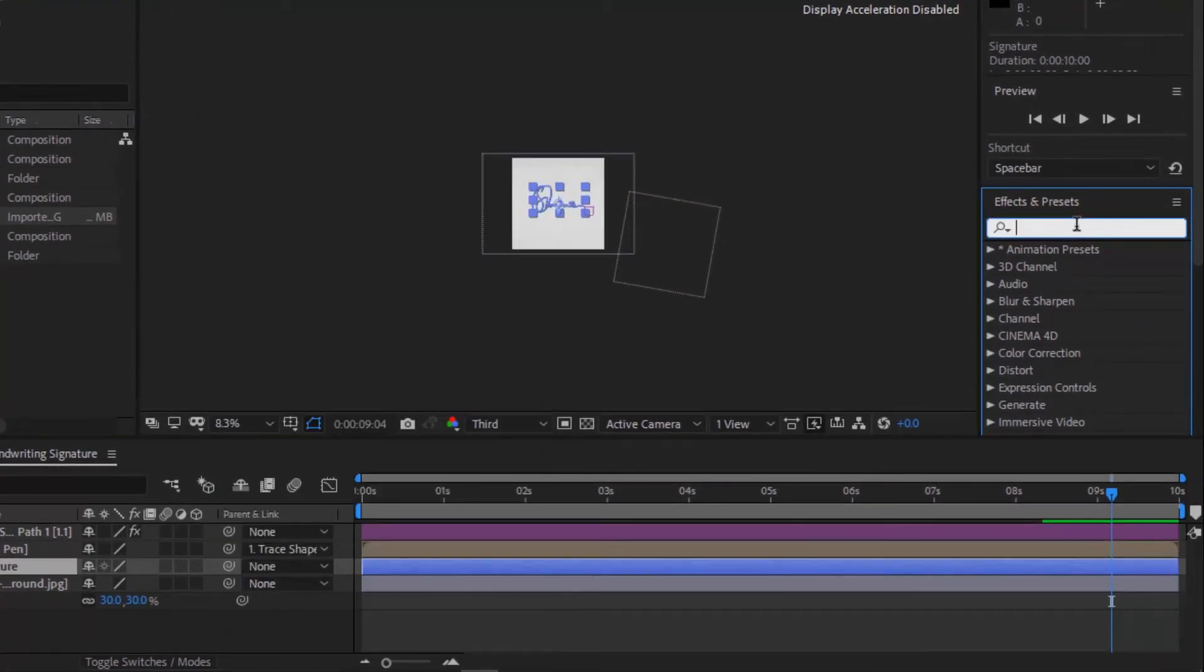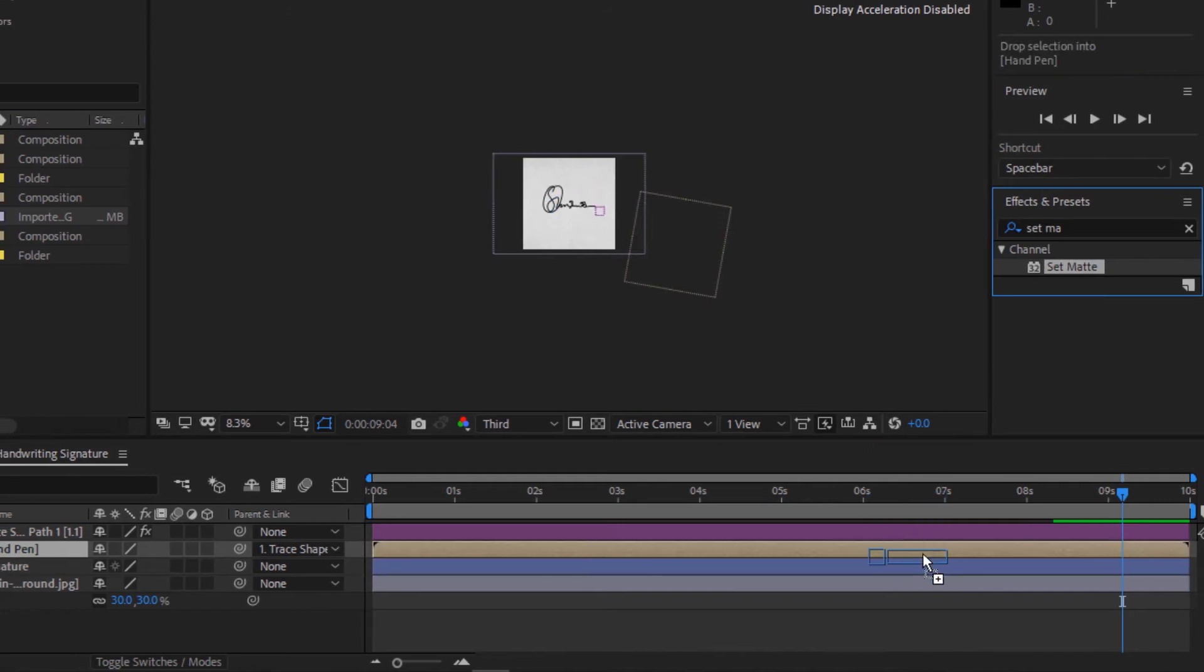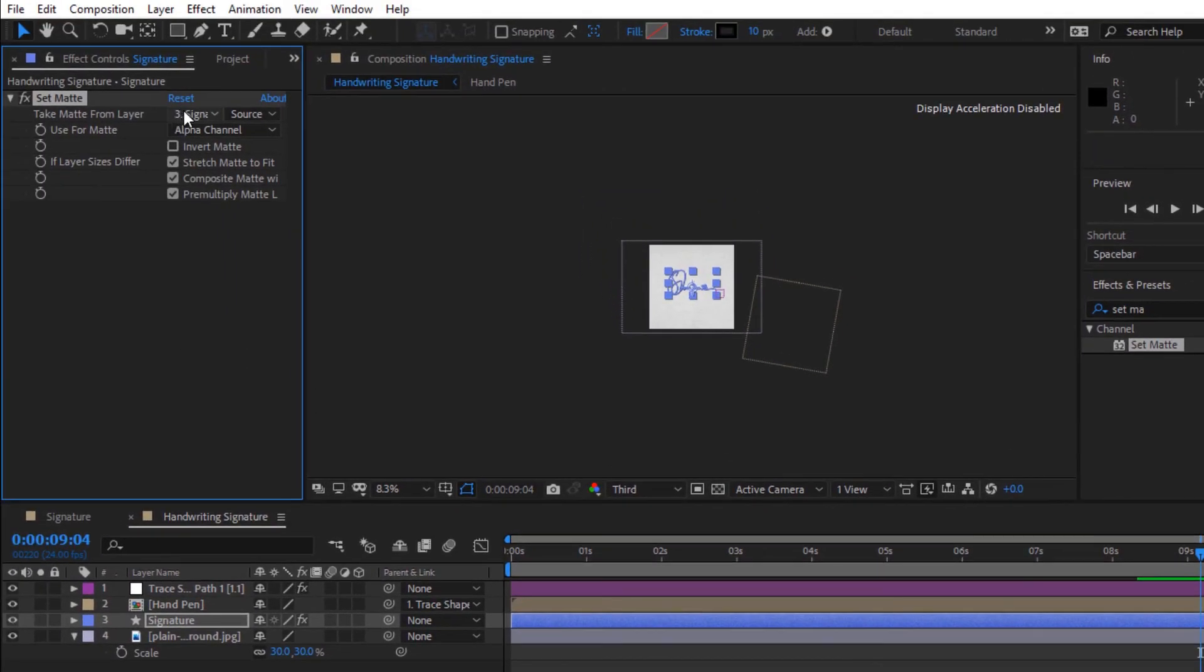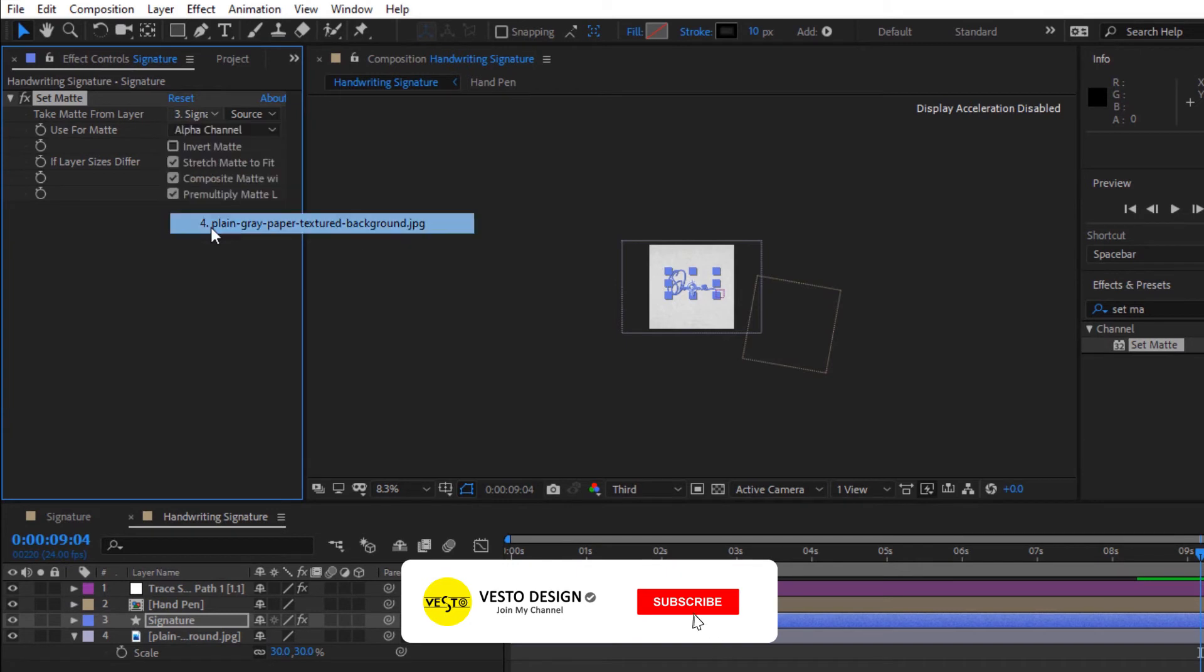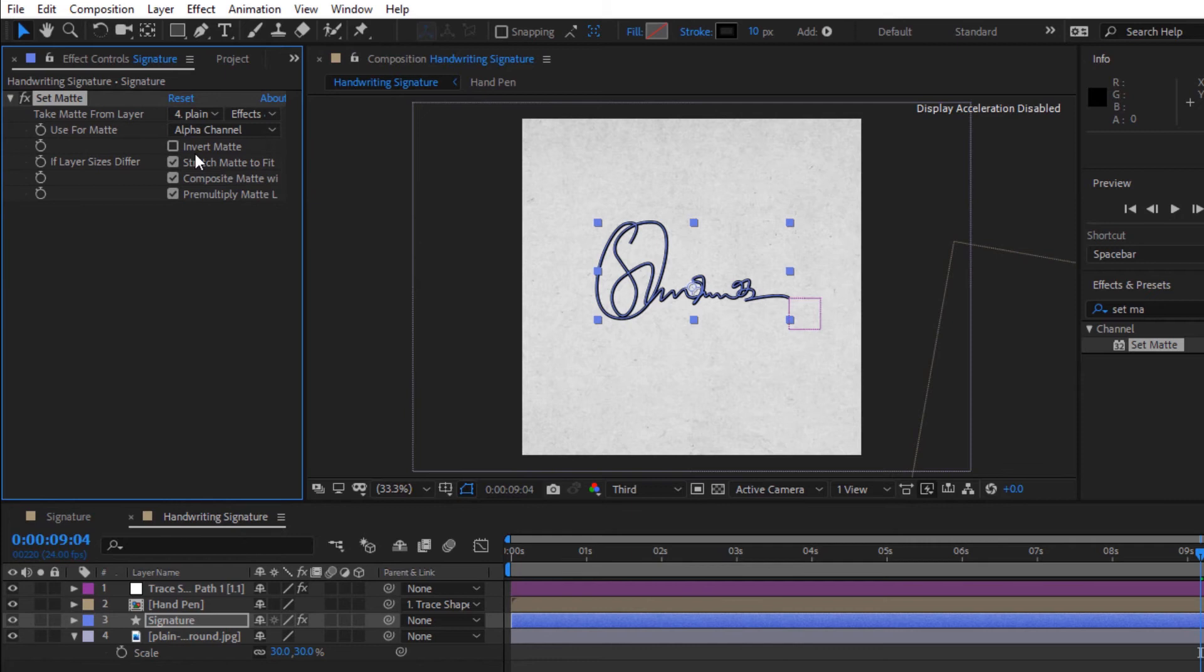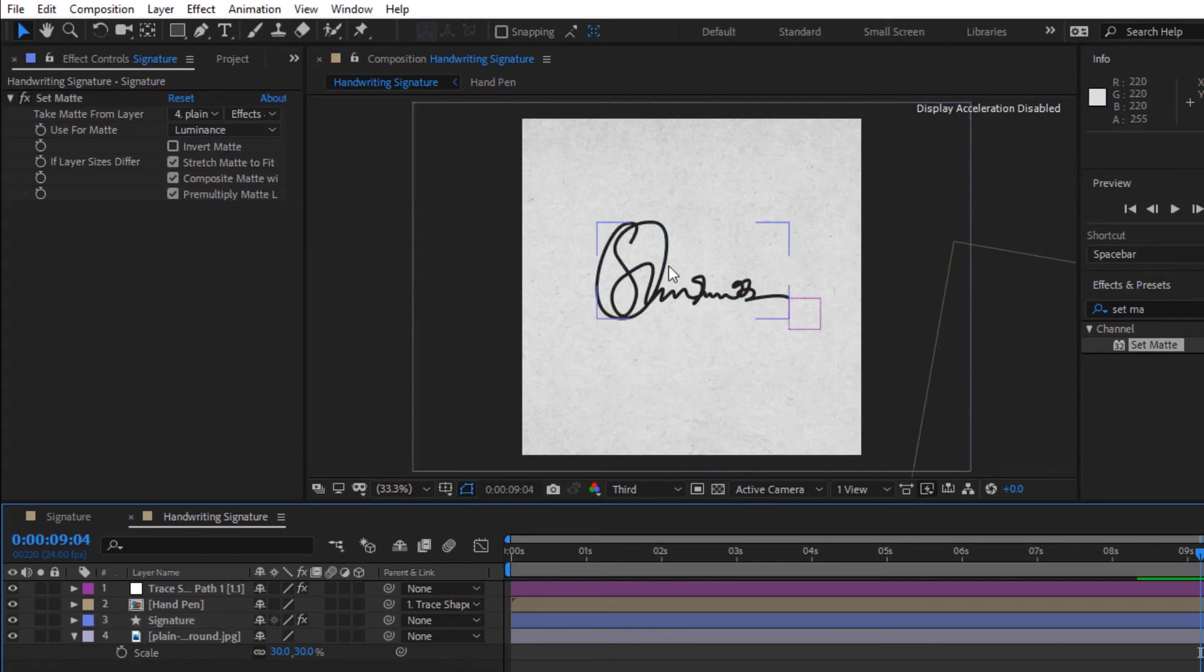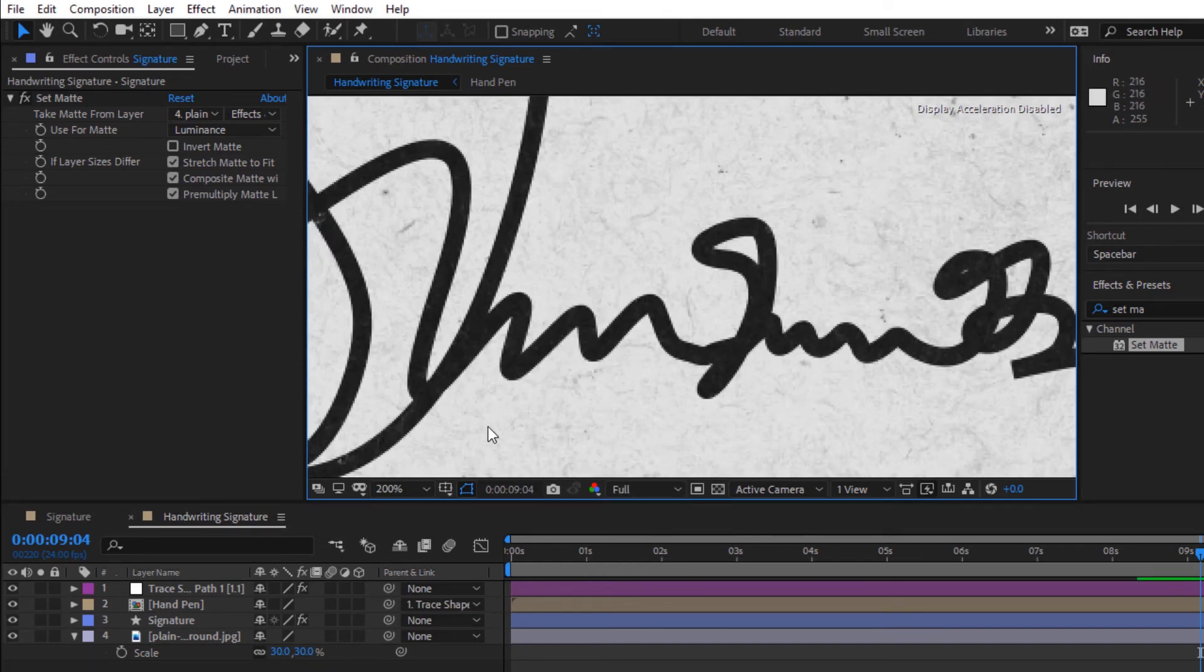Now search for set matte. Then drag it into the signature layer. Change take matte from layer to background. Change use for matte to luminance. I'm changing my resolution to full so as to see the effect.